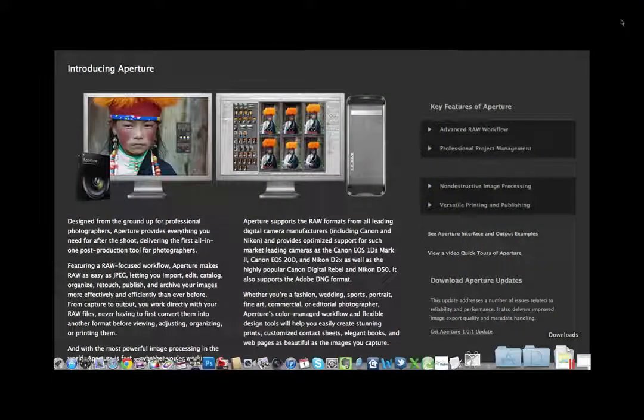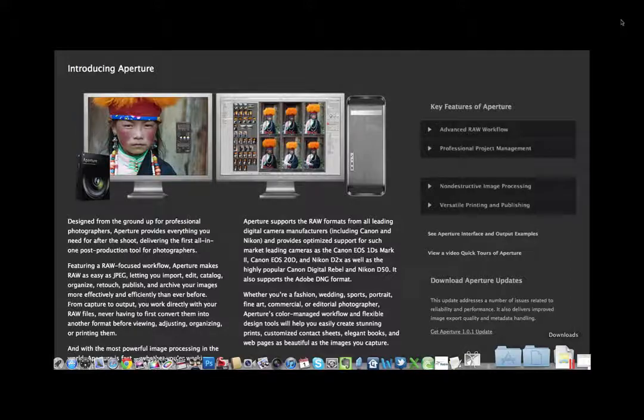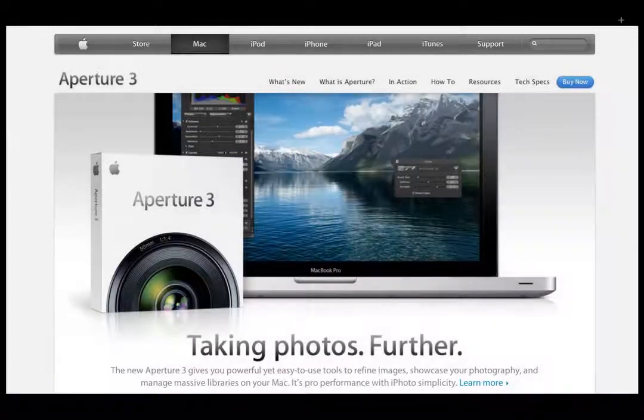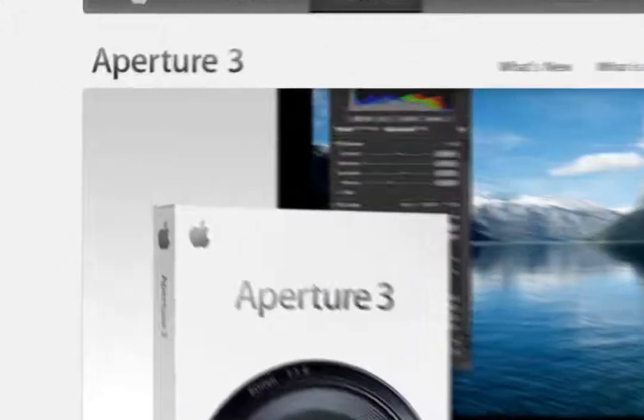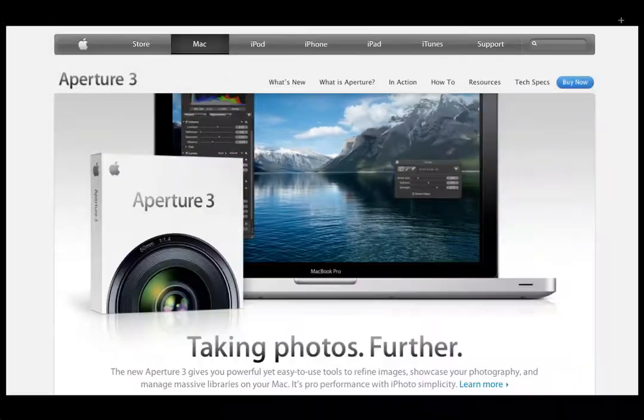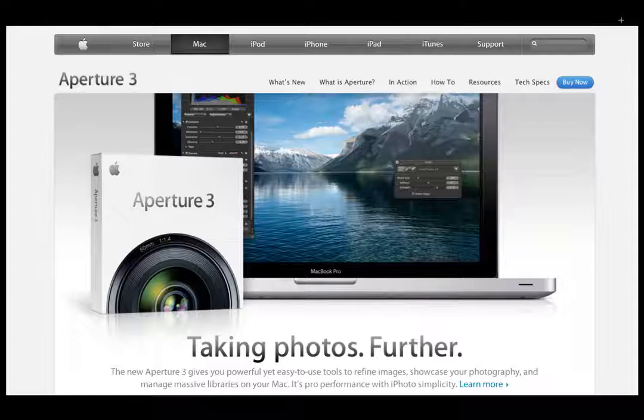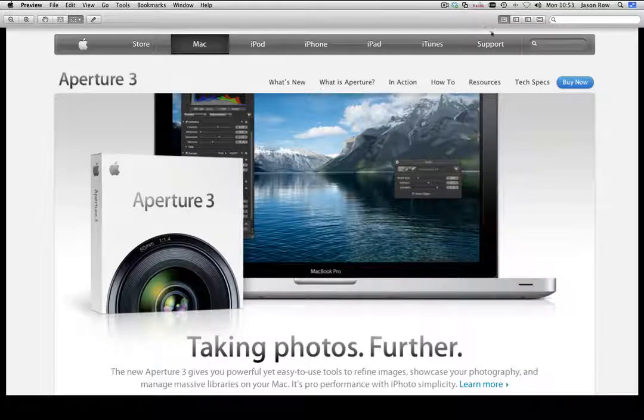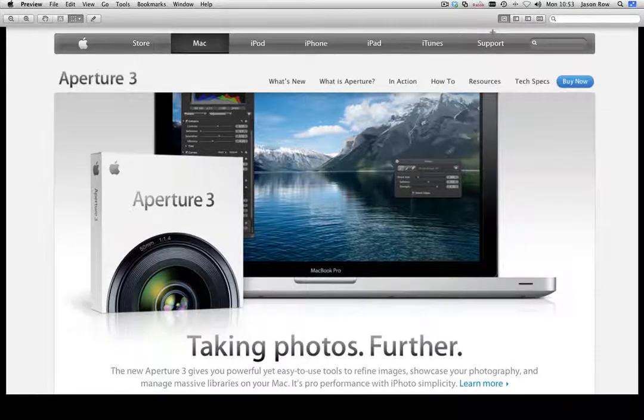In 2005, Apple released a radical new image processing and management program called Aperture. Today, this program is in its third incarnation, and whilst maintaining the look of the original, has a huge number of improvements and innovations. The object of this series of videos is to introduce you to the multitude of features of Aperture and the many ways of working within the program.